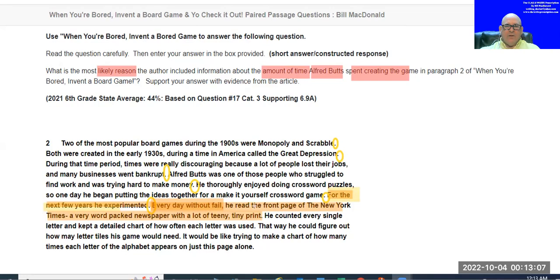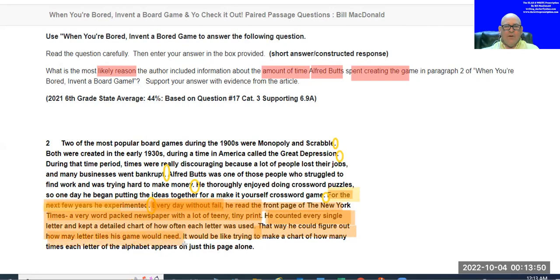'He counted every single letter and kept a detailed chart of how each letter was formed,' so he could figure out how many letter tiles his game would need. It would be like trying to make a chart of how many times each letter in the alphabet appears on just one page alone. What they're trying to do there is show you just how difficult the task was and why it was taking him so long.